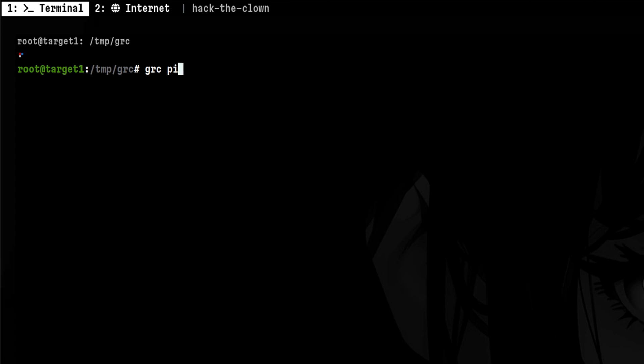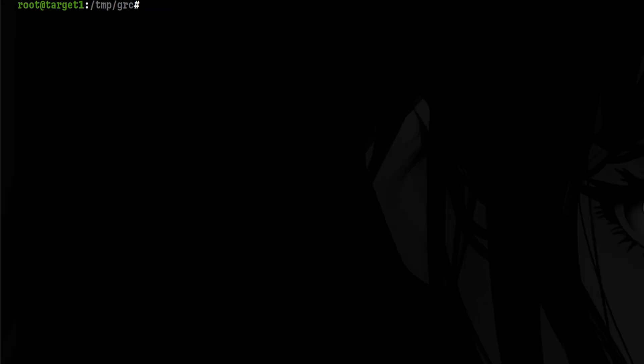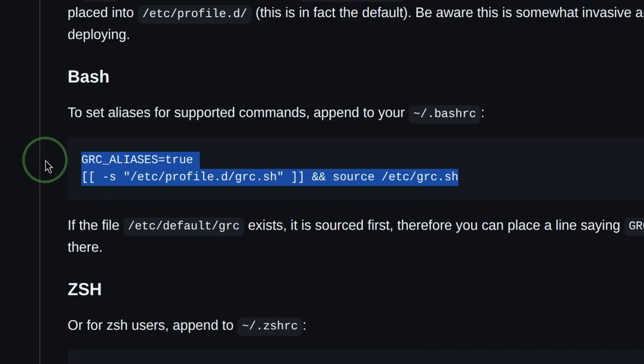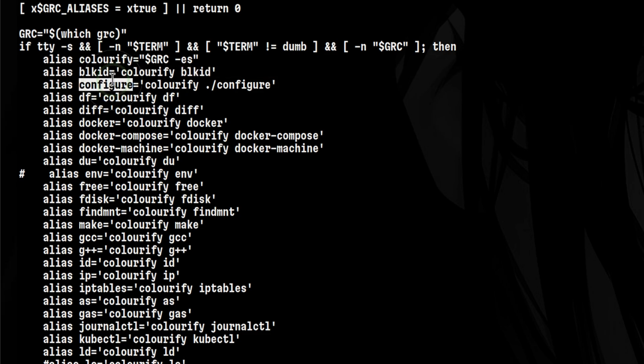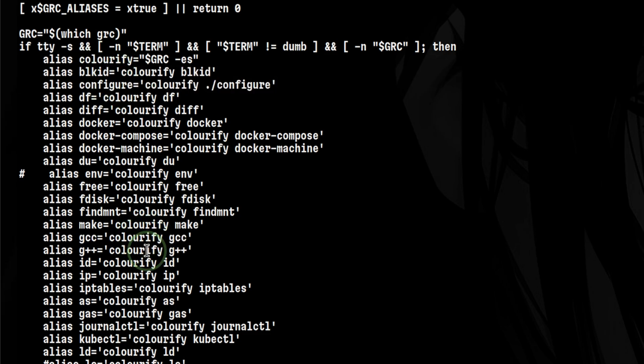It will be annoying to always prepend the GRC command for every command we are executing. But there is a way on how to automatically do this. For example, we can add this script in our bash profile. You can see here the different aliases provided by the script, but we can always add anything we want here.